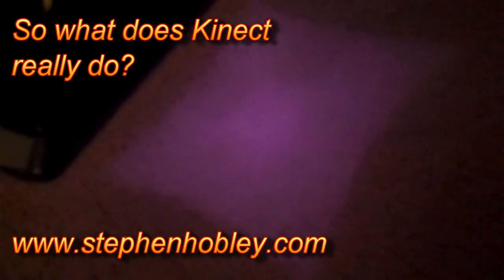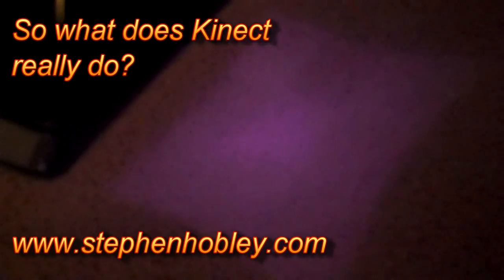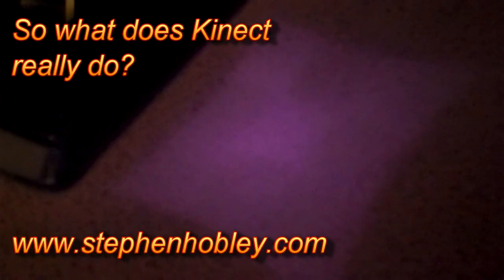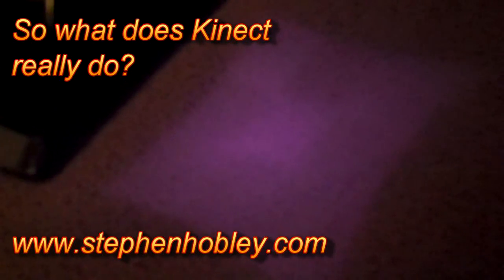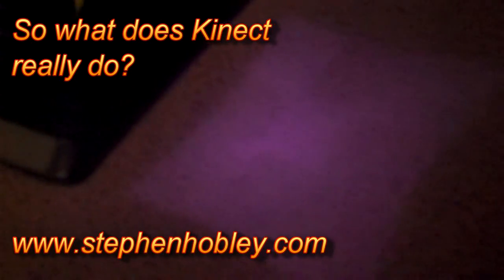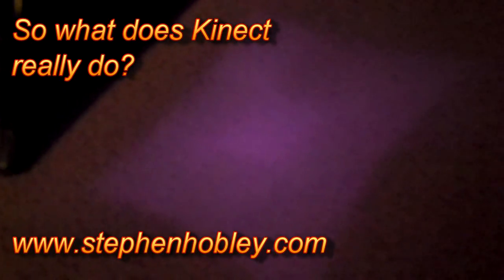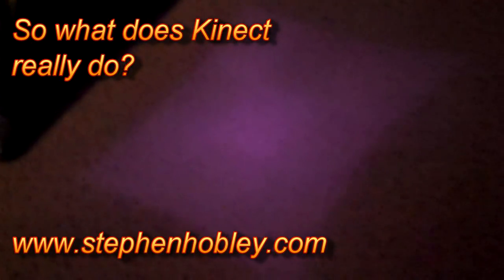Okay, so this is the pattern put out by the Kinect scanner, which is supposed to be an infrared laser. I think it is. It's actually putting out a kind of checkerboard. You can just about see that there.